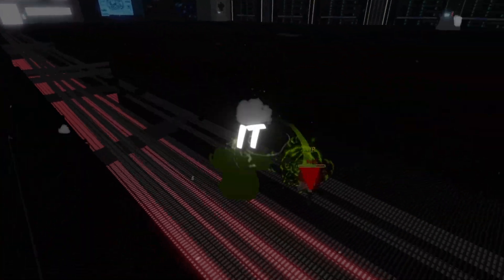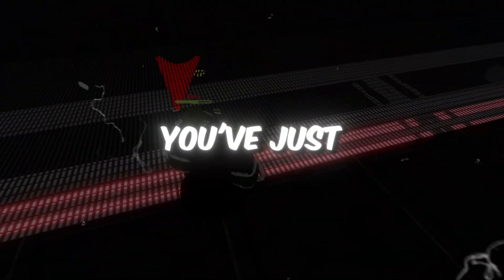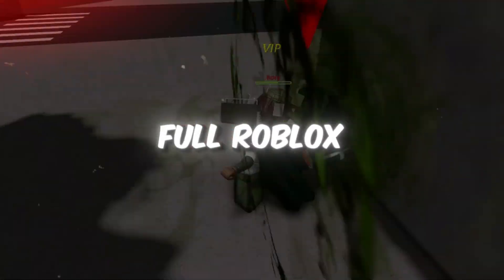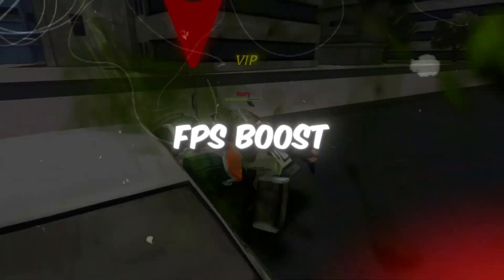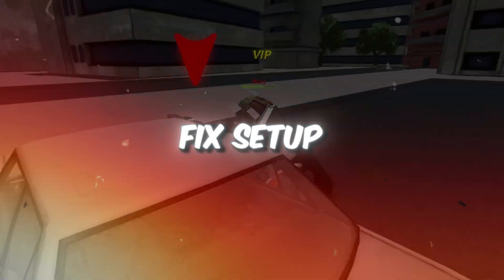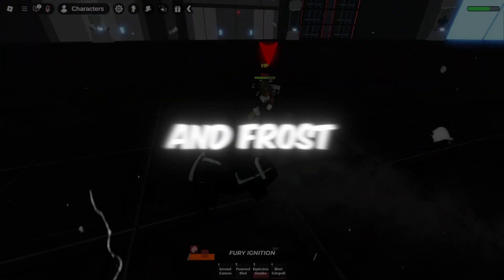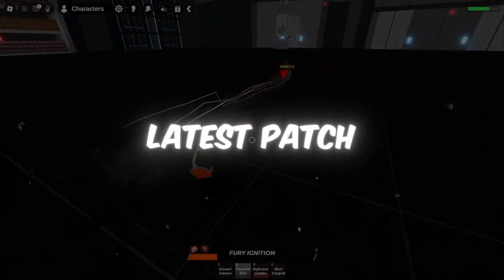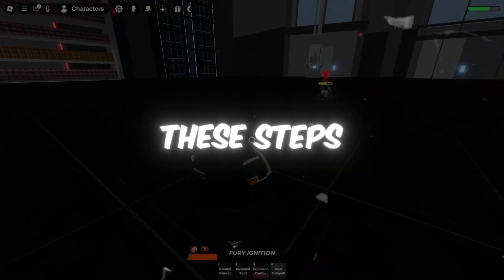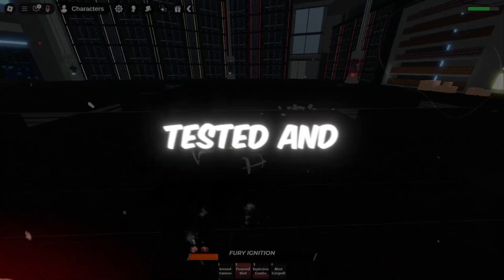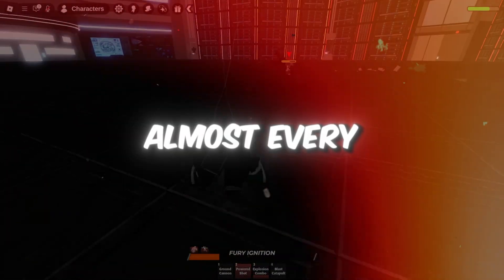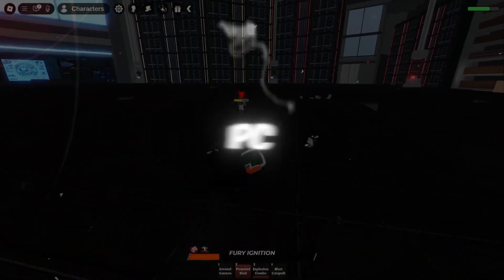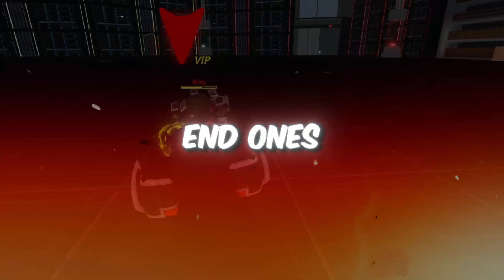And that's it. You've just completed the full Roblox FPS Boost and Lag Fix setup using both VoidStrap and FrostStrap after the latest patch. These steps are safe, tested, and work on almost every PC, even low-end ones.